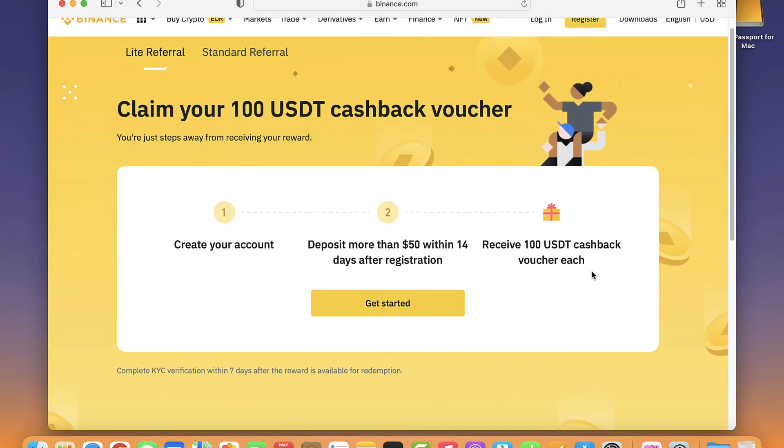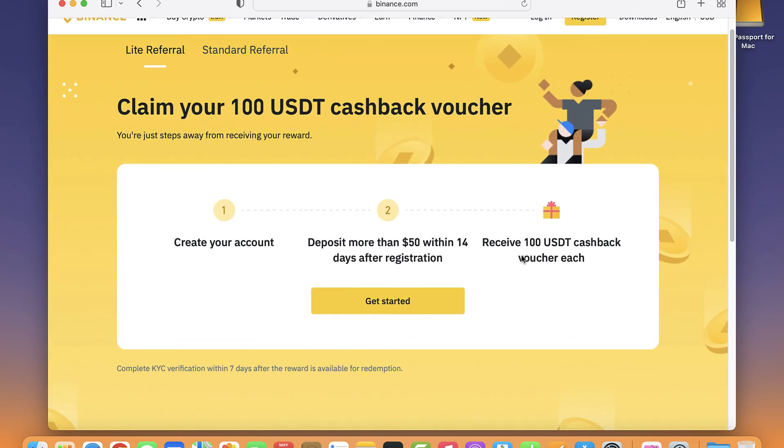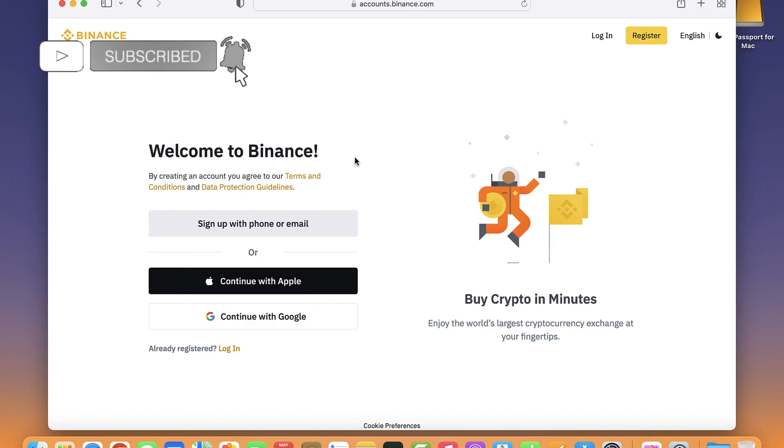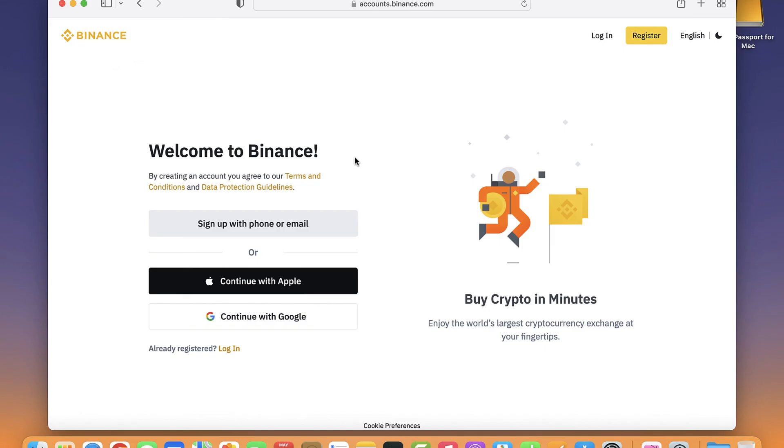And put all the information that we just saw a few seconds ago. So there you have it guys, don't forget to like and subscribe to this channel if you want to see more about Binance. Thank you for watching the video and I'll see you guys on the next one.